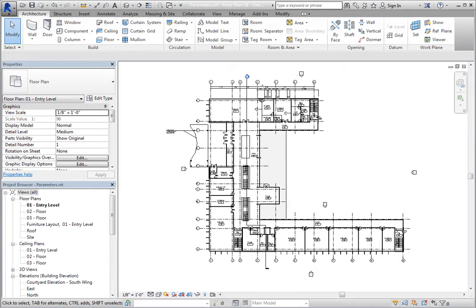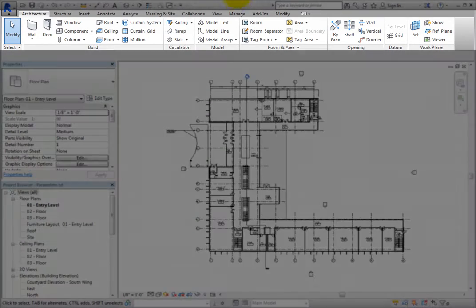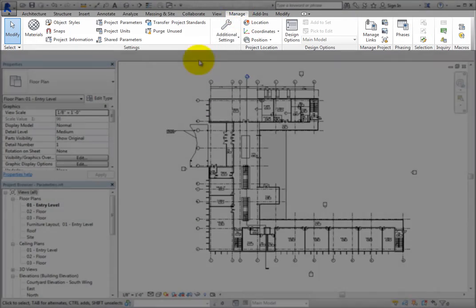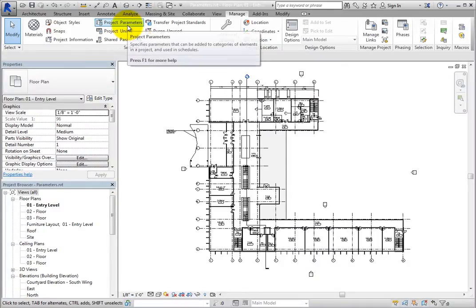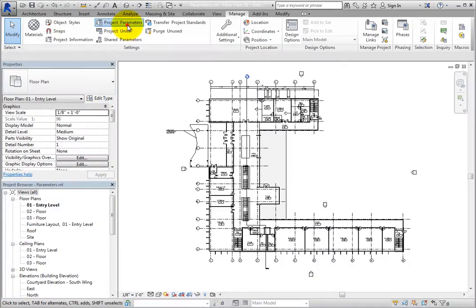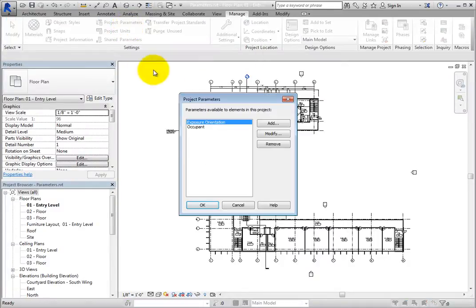To define project parameters, on the Manage ribbon, in the Settings panel, click Project Parameters. Revit displays the Project Parameters dialog.